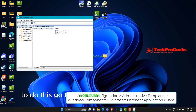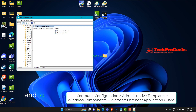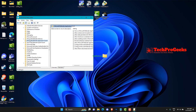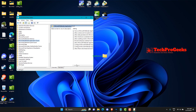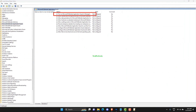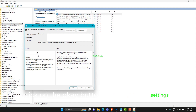To do this, go to Computer Configuration > Administrative Templates > Windows Components > Microsoft Defender Application Guard. Change the value under options to 2 or 3. Click on the OK button to save your settings and close the window.